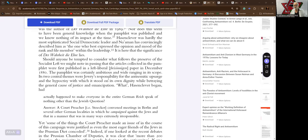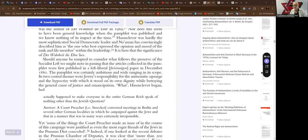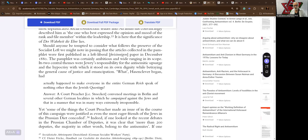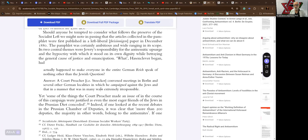Nor does this seem to have been general knowledge when the pamphlet was published and we know nothing of its impact at the time. Hasenclever was hardly the most sophisticated social democratic leader, and Naaman has convincingly described him as the one who best expressed the opinion and mood of the rank-and-file member within the leadership. It is here that the significance of their lies. Should anyone be tempted to consider what follows the preserve of the socialist left, we might note in passing that the articles collected in the pamphlet were first published in a left liberal Freisinnigen paper in December 1880.